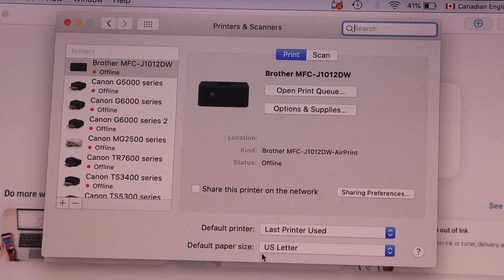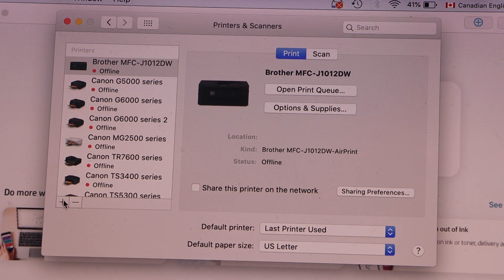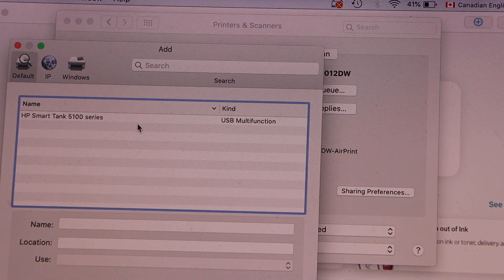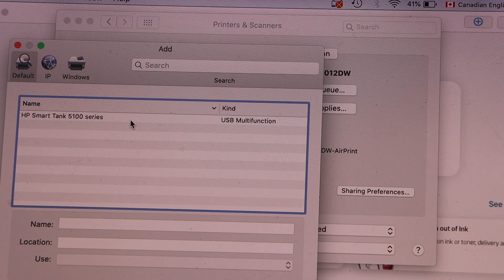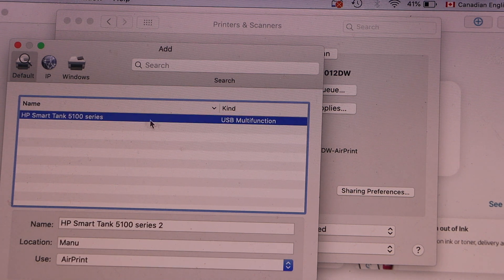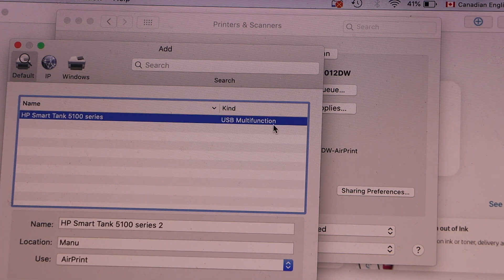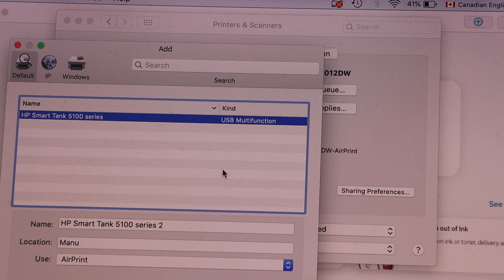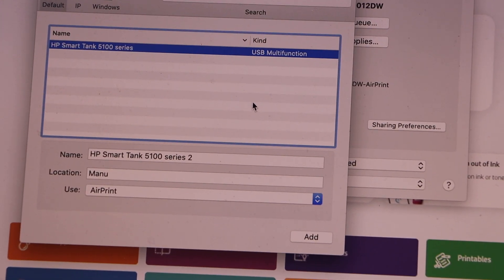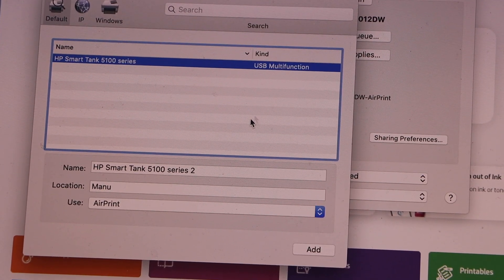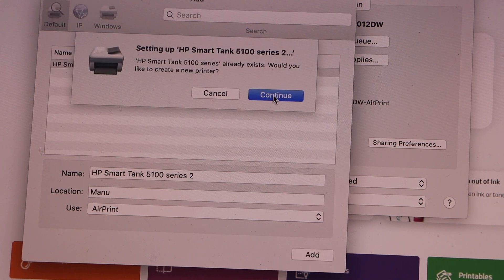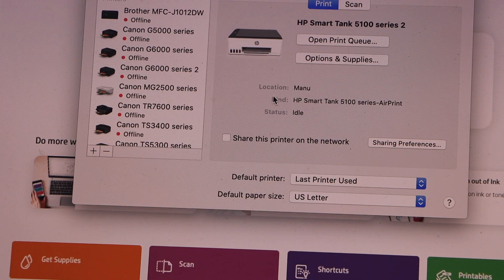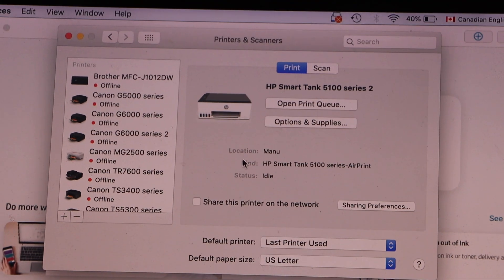On the next screen, click on the plus button and you will see your HP Smart Tank printer series. Select it. It also says USB multifunction printer, so that's the correct printer. Click on Add and it will instantly add the printer.